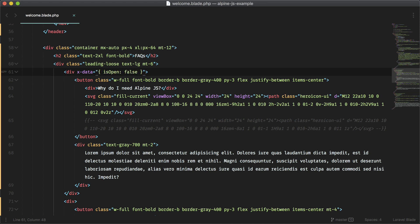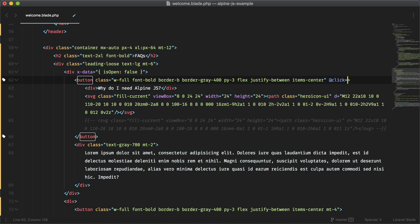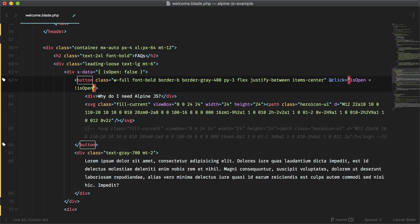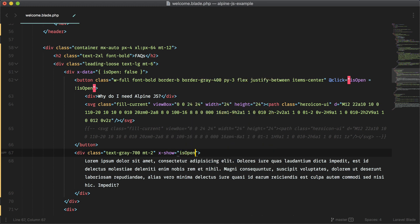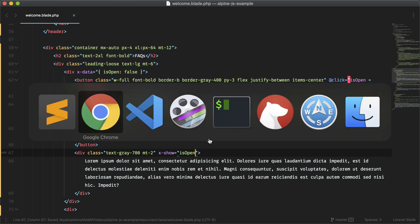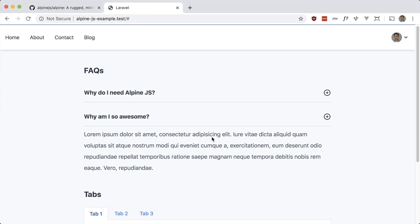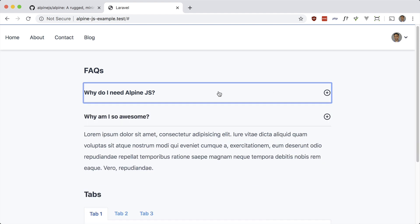Let's set the event on the button: @click equals is-open equals not is-open — just toggling it. And let's set the visibility using x-show, checking if it's open. There we go — it's false by default, and clicking anywhere on it shows and toggles the content.